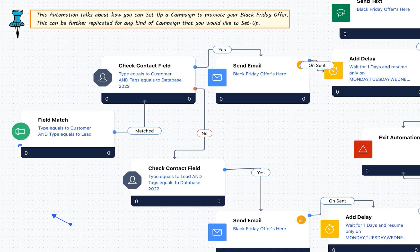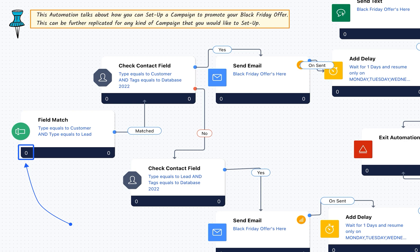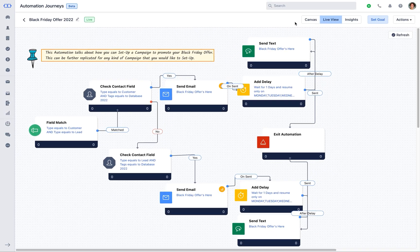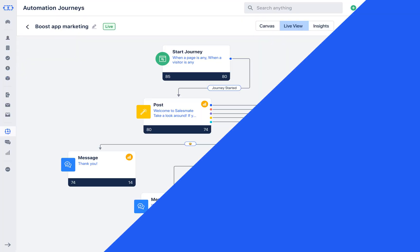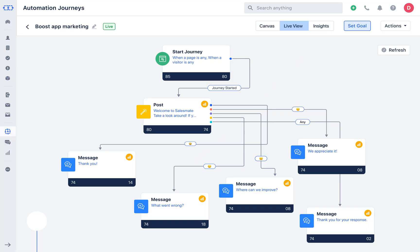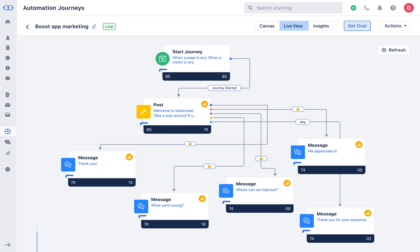The count on the left will signify the number of records that reached that step and the count on the right shows the number of records that had successfully completed the automation flow. Currently you will see the figures in live view are zero as we just created the automation journey. Let's take an example of other automation to understand it better.